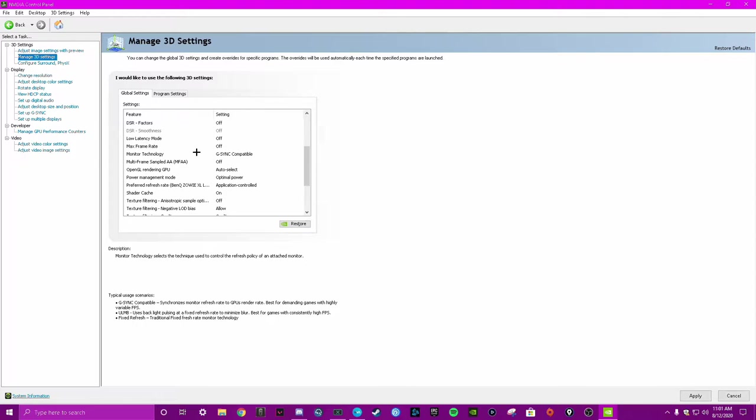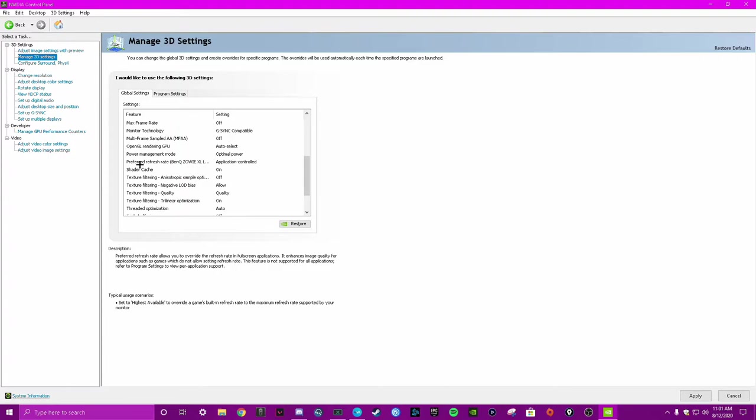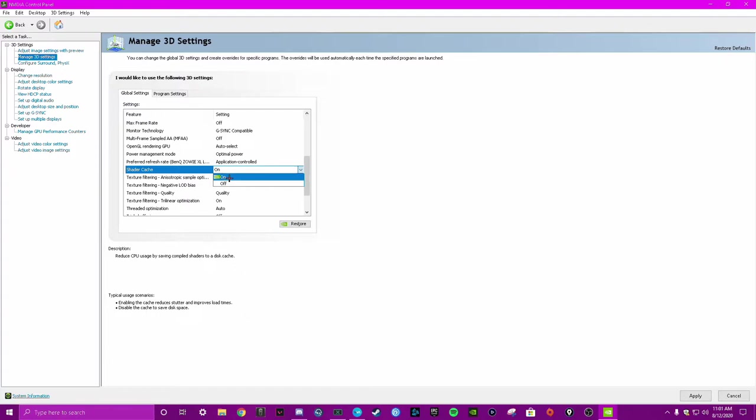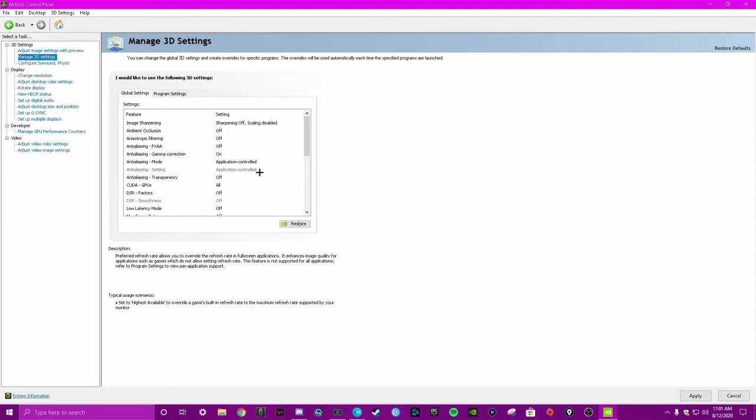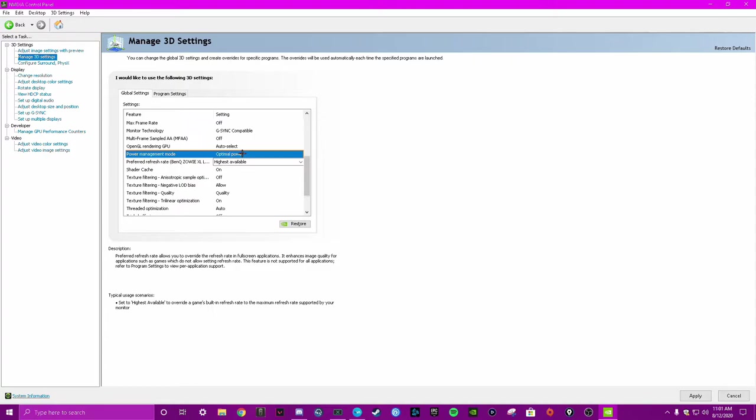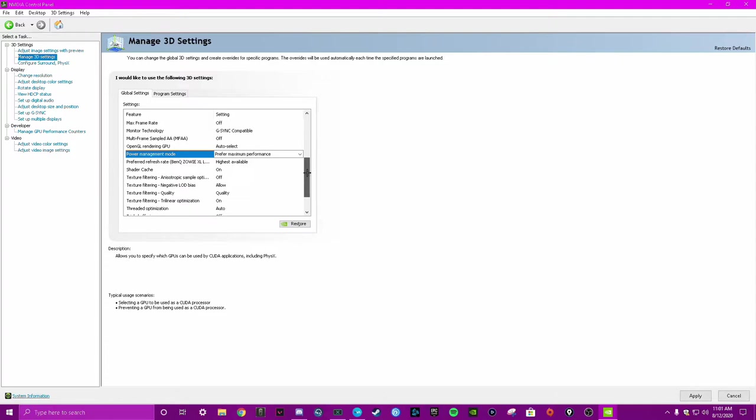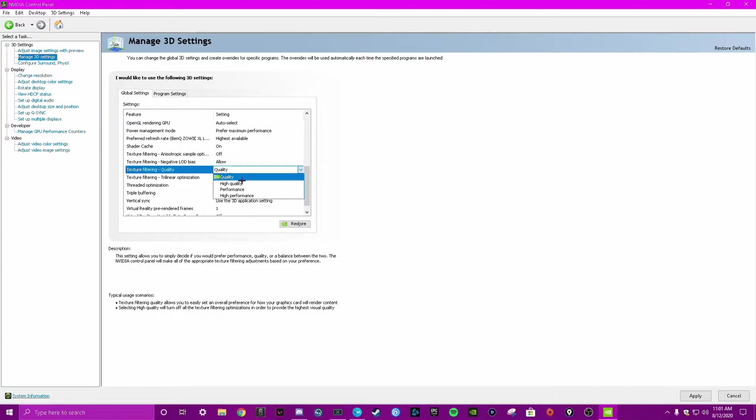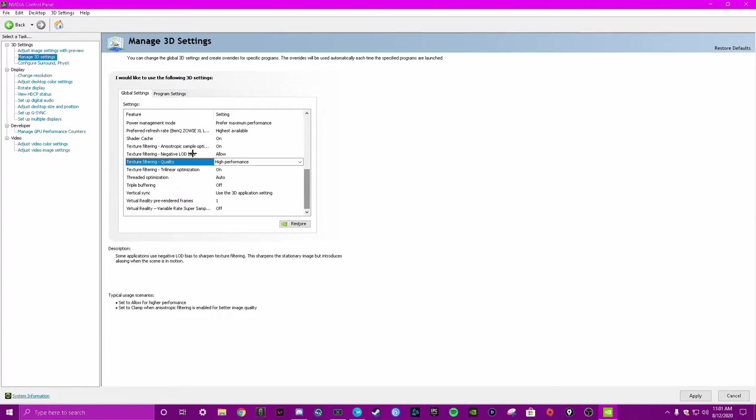Monitor technology - the ones that you really want to look for are like Shader Cache, turn that off, all that stuff. Refresh rate, I always select highest available because you want the highest frames available. Optimal power, put prefer maximum performance. I think all this stuff changed with a new update because I never had it on quality. So quality, I always put high performance, always.